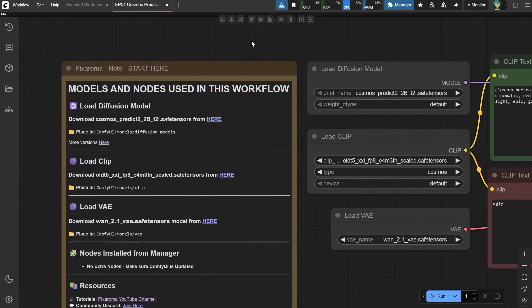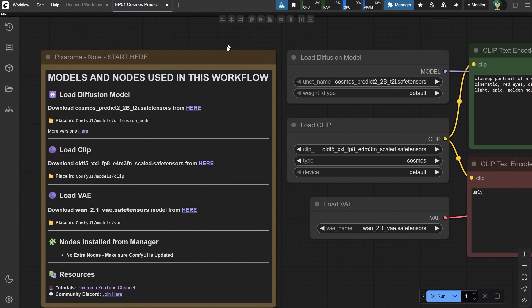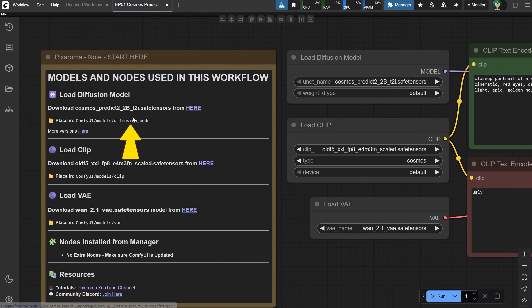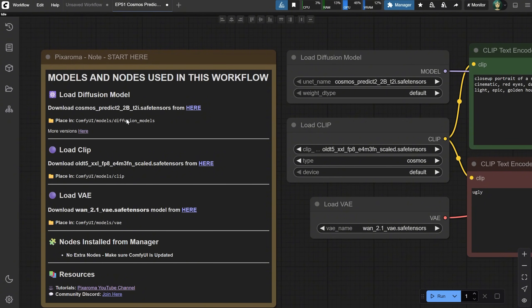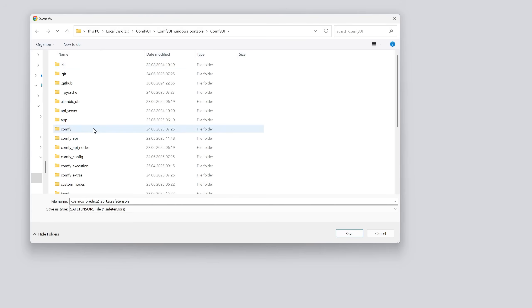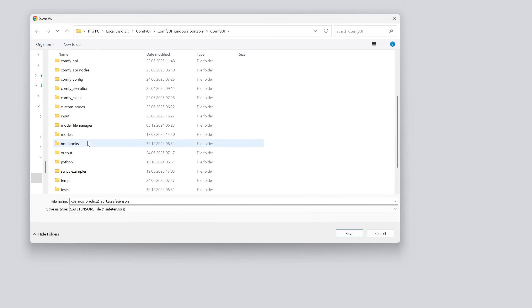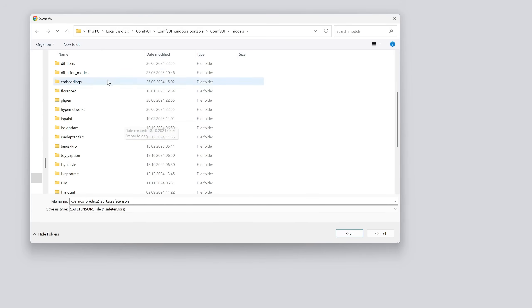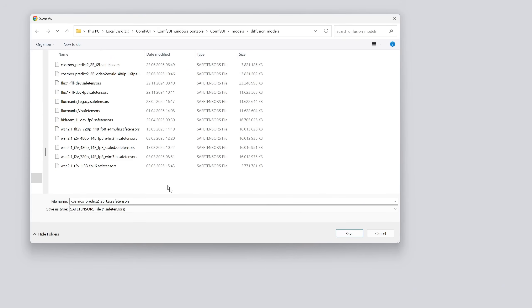All you need to run it is in this Pixaroma note. First, download the model from here, and you can see which folder you need to put it in. You can find more versions here as well. So let's click here to download it. Navigate to your models folder, then look for the Diffusion Models folder, and save the model there.